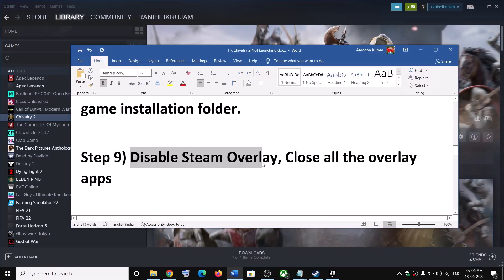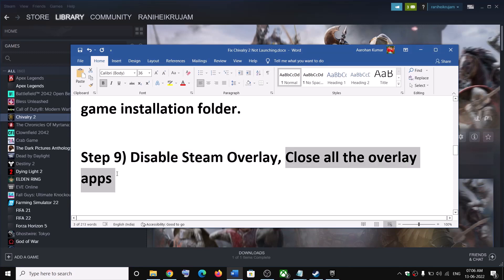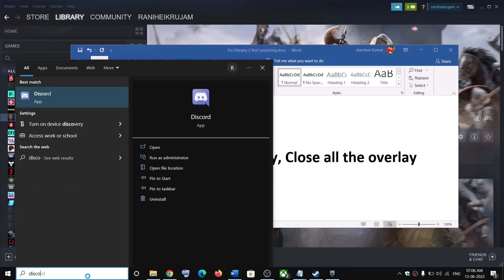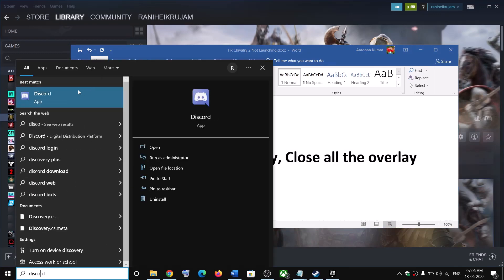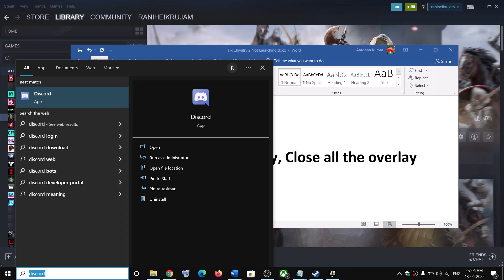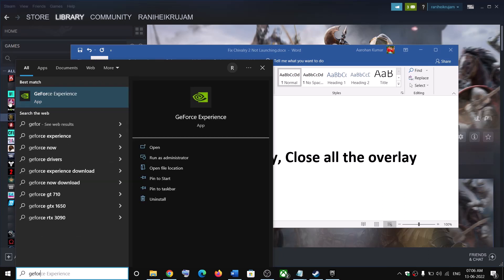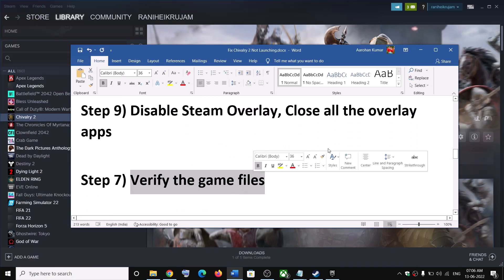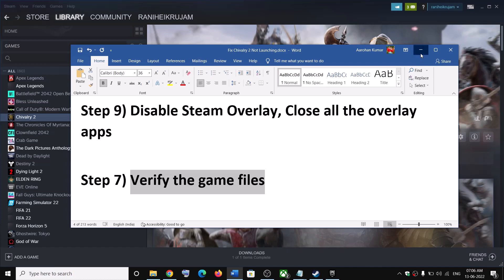Also close all overlay applications. If you have Discord running, close Discord. If you have GeForce Experience running, close it as well. Close all overlay applications. The next step is to verify the game files.